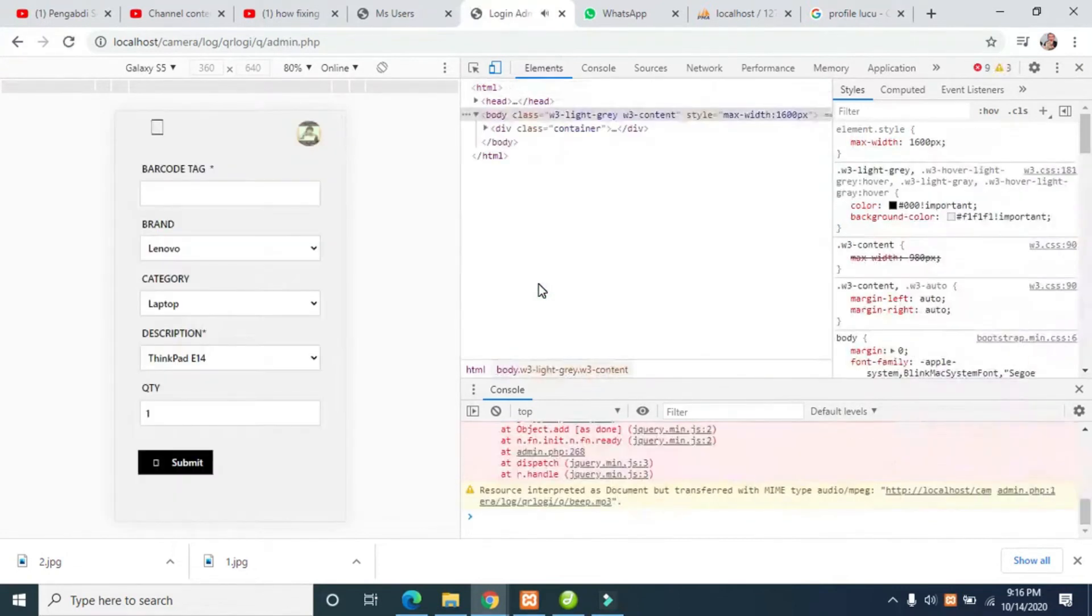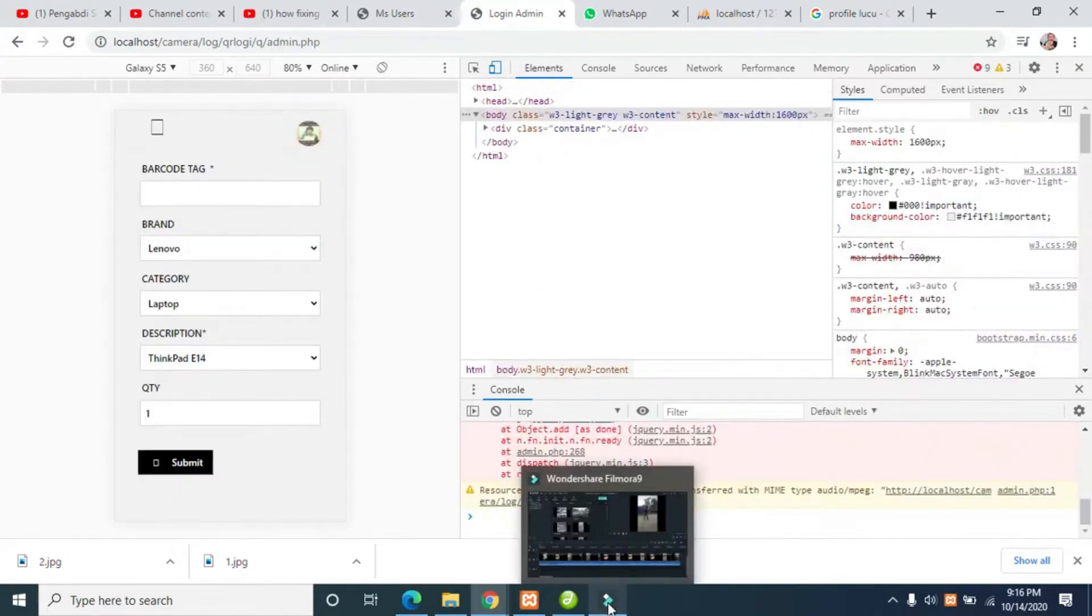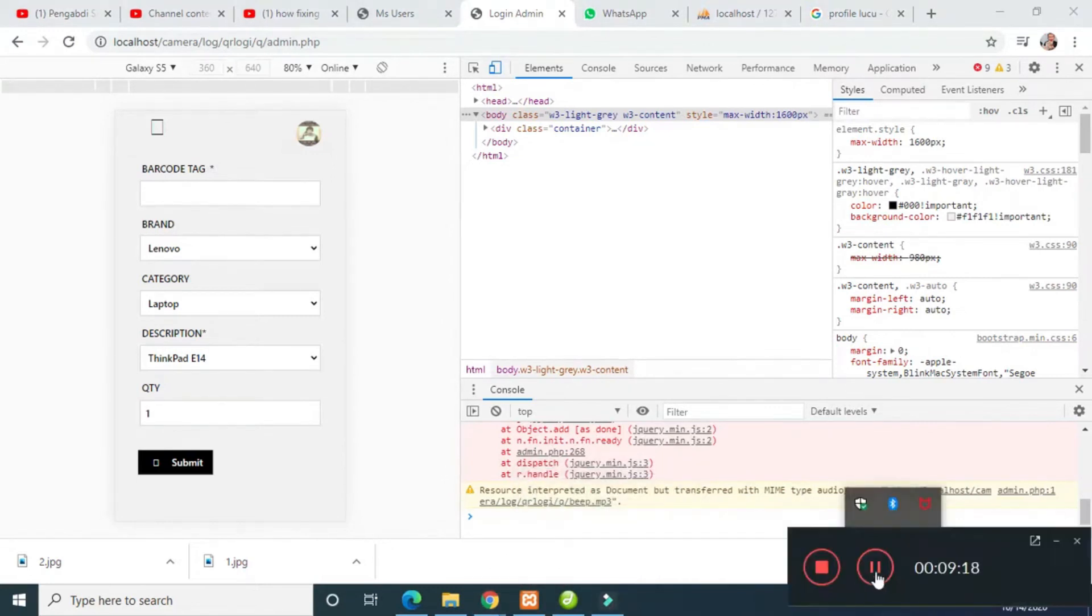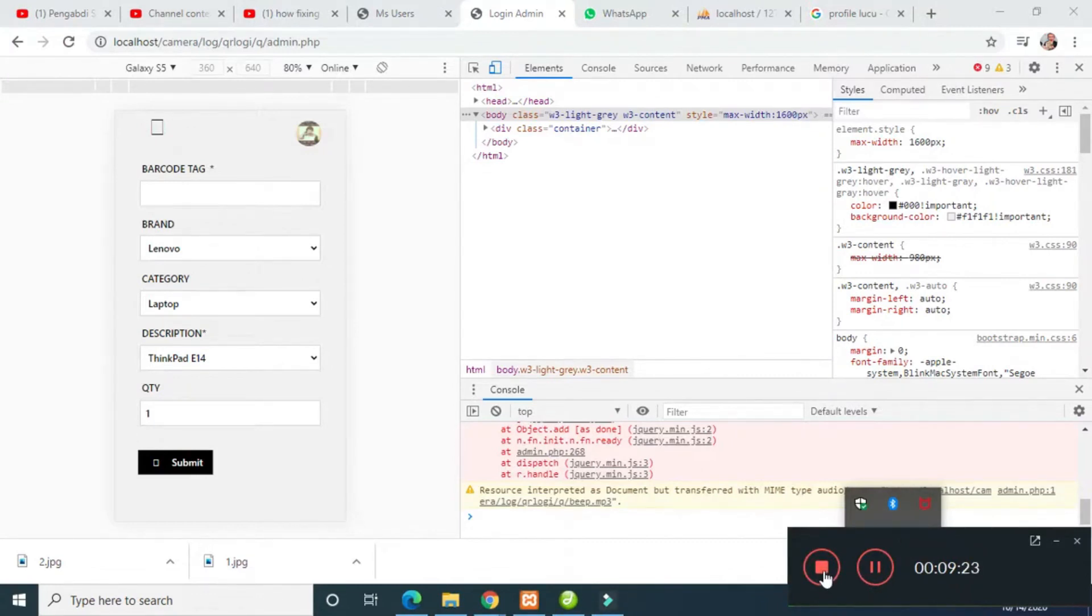It's working fine. This is my simple script for QR code login. If anyone likes it, comment and I will give you the script. Very simple and easy. Bye.